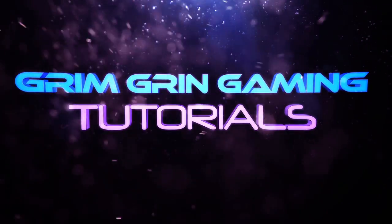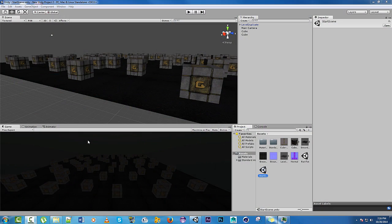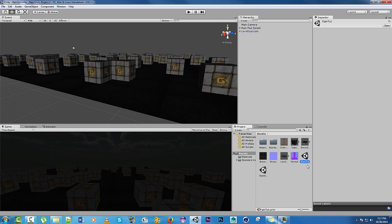Hi, this is Daniel with Grim Grim Game, and today I'm going to teach you how to make a rain particle effect. The end result is going to be something like this.